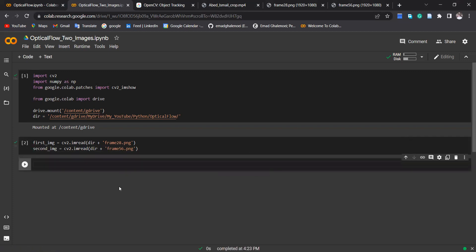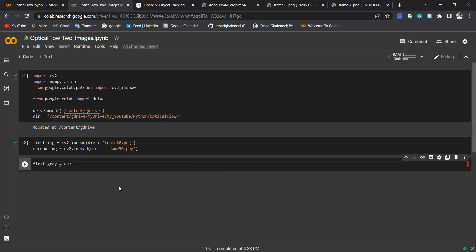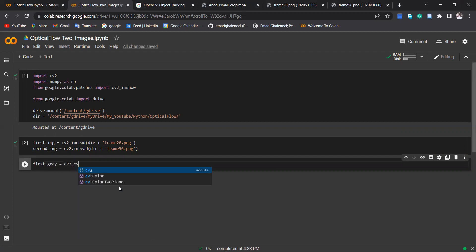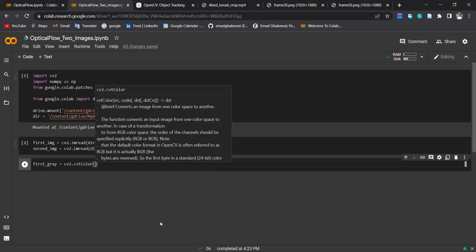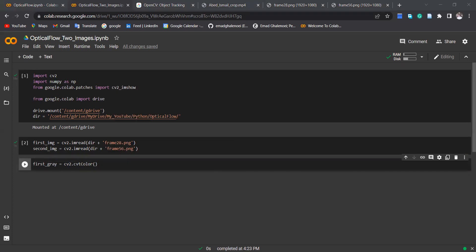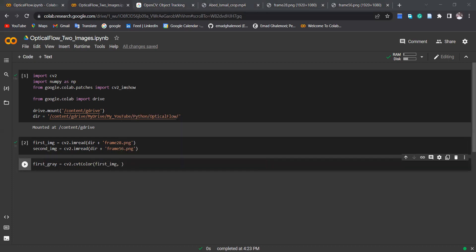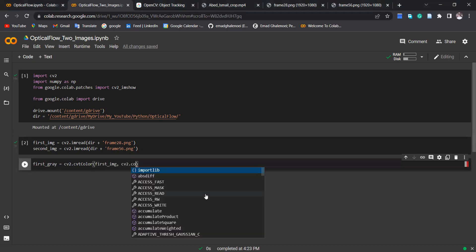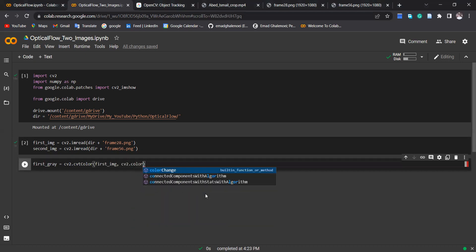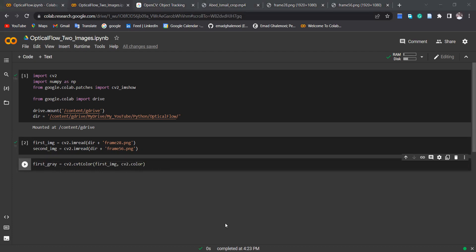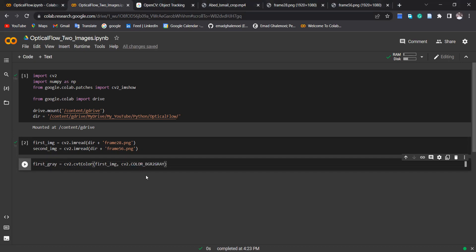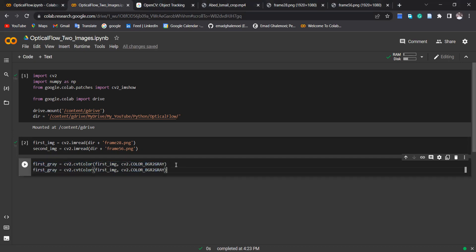So we can first run these two lines. Then, first_gray = cv2.cvtColor, and inside cvtColor you can specify first image, then here you can specify cv2.COLOR_BGR2GRAY. I copy paste here, doing the same for the second image, BGR to gray. And let's run it, no problem here.